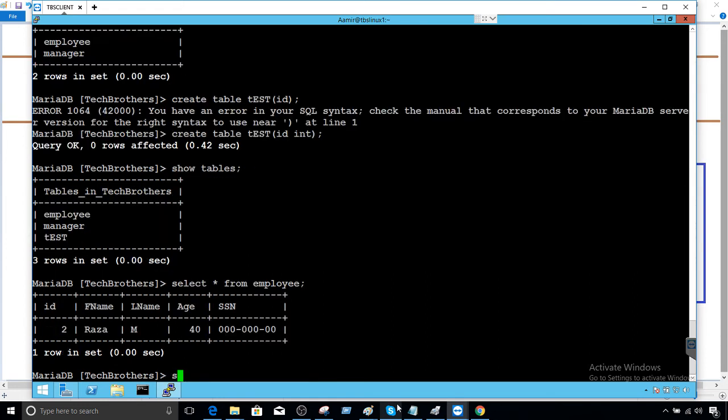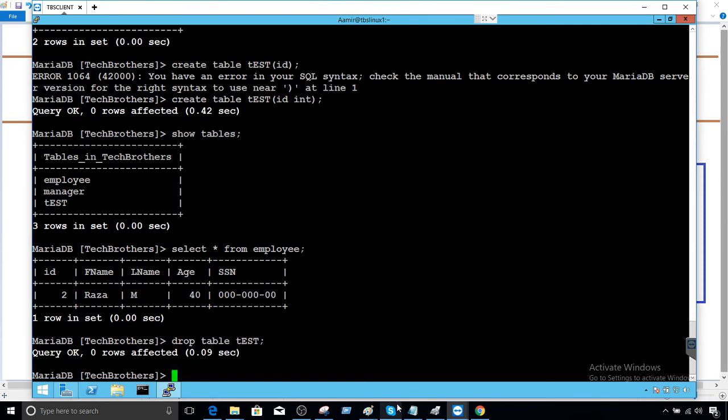If I would like to drop the table again, test, I have the permission to drop it so I can create and drop as many tables I want in Tech Brothers database.